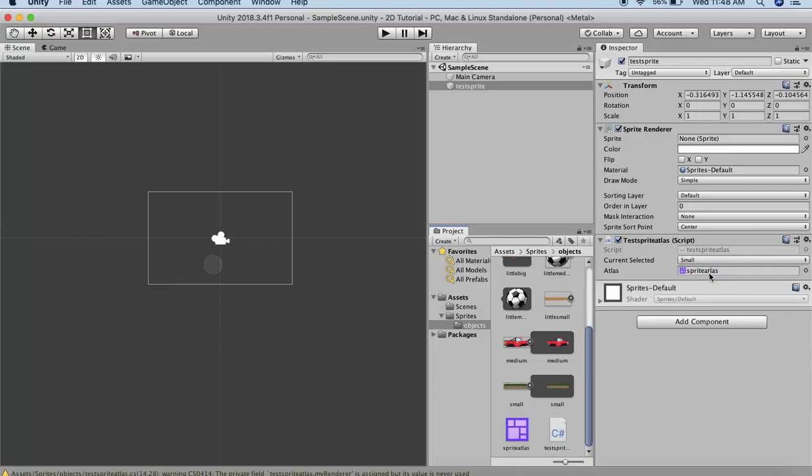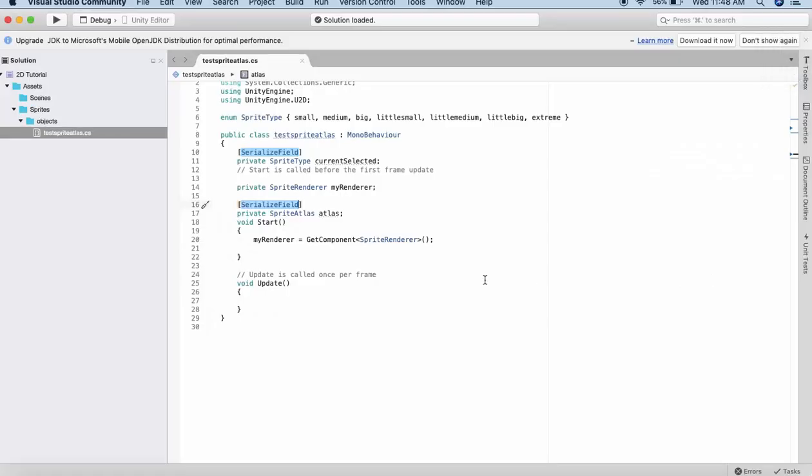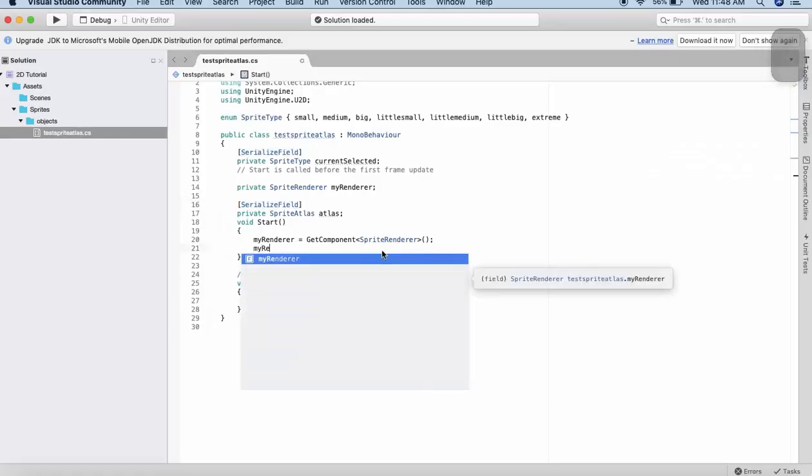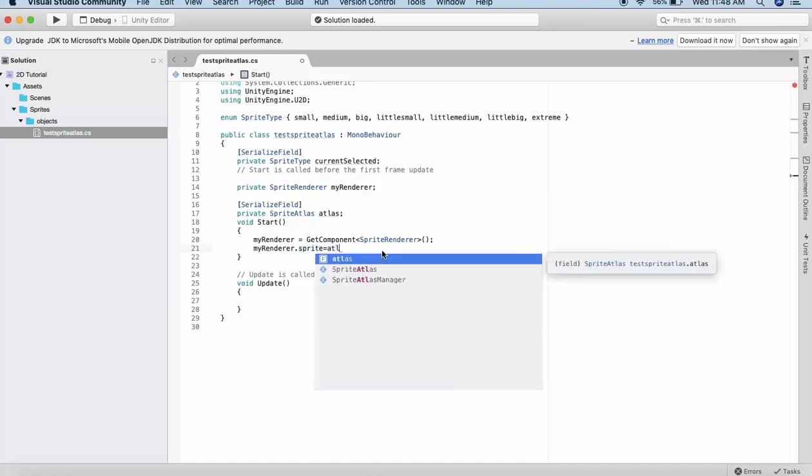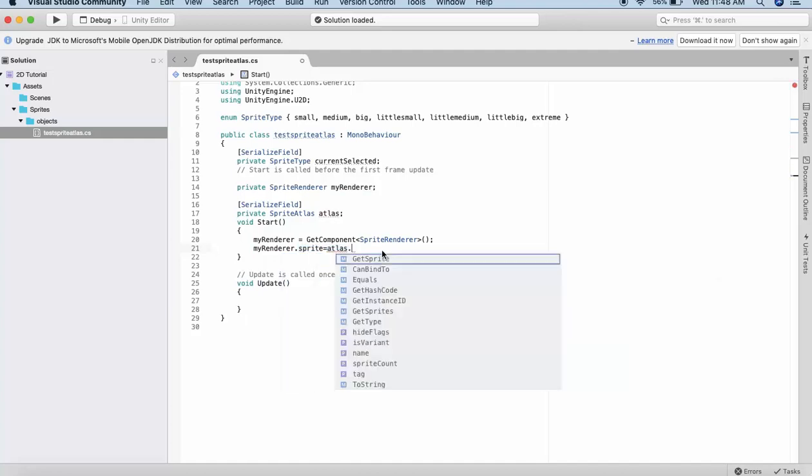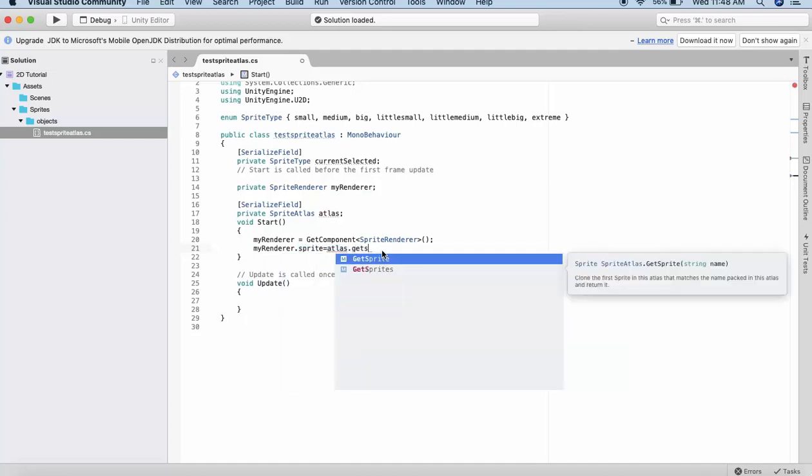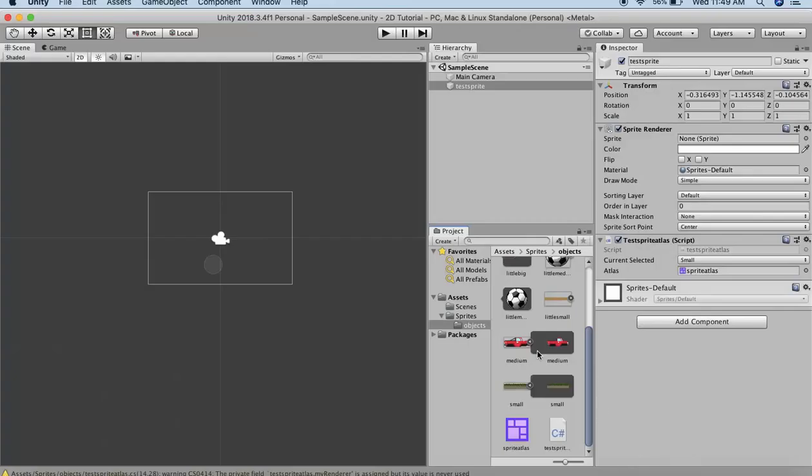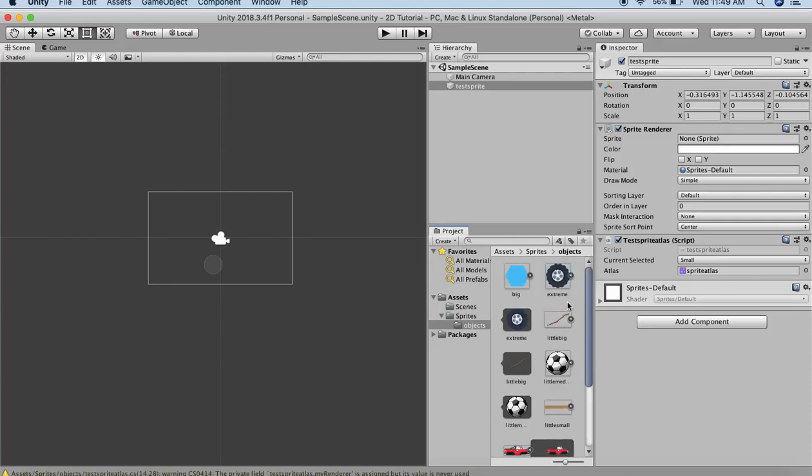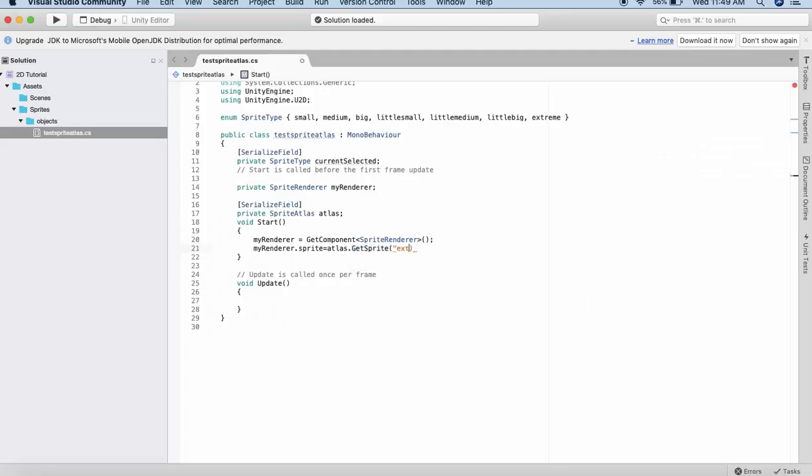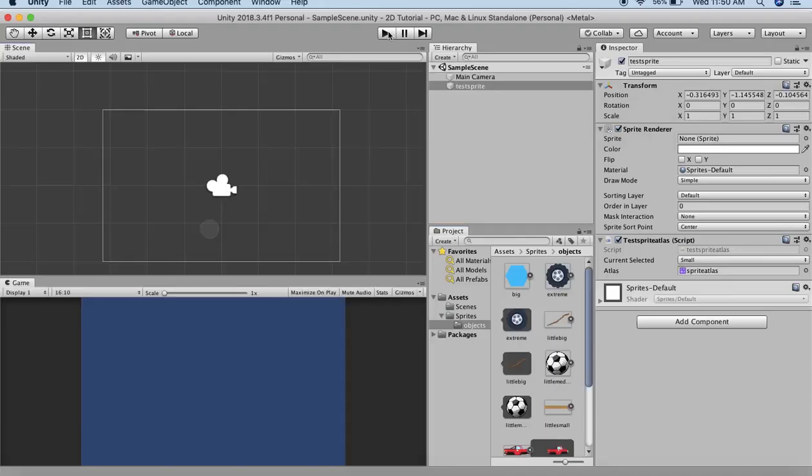Now I can make use of the Sprite Atlas in my code. Here what I will write is myRenderer.sprite is equal to atlas.GetSprite. Let's see which sprite do I want on the scene. I have decided to draw this Extreme sprite onto the scene. So I will write Extreme. Save it. Go back to Unity.